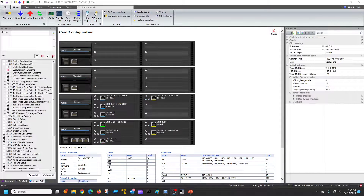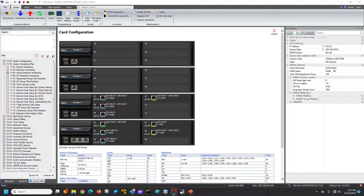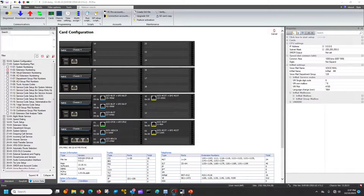Hi, this is Mark and I'm going to introduce you to the SV9100 virtual extensions. Virtual extensions are just that — they're virtual extensions that only exist in a logical form. There's no physical extension. They can be assigned to buttons on a telephone and programmed to ring, ring on a delay, or just simply flash. They're really good to use to notify a particular person that they're receiving a call for a particular reason.